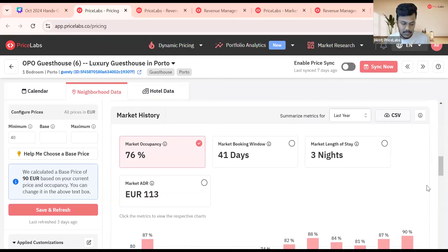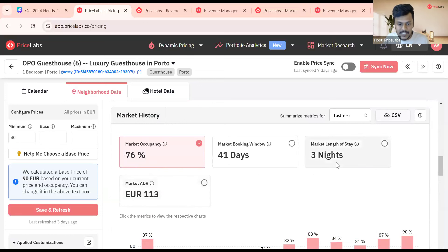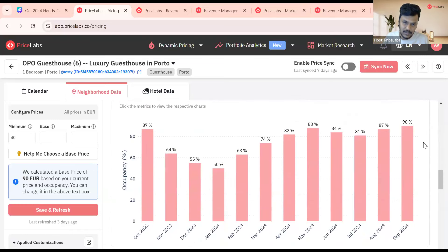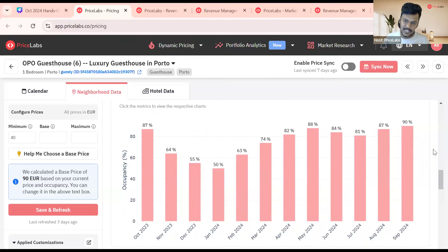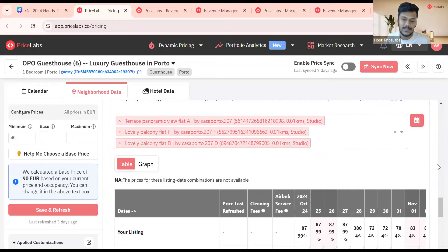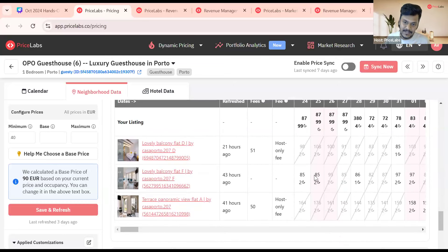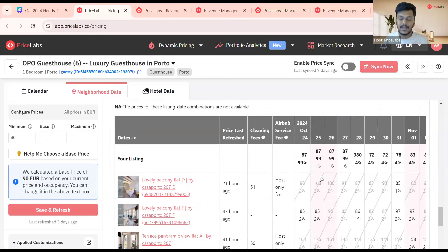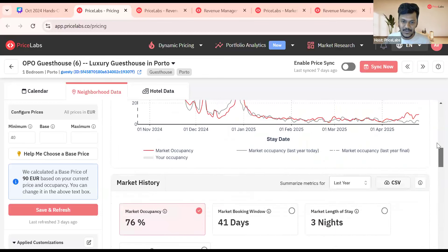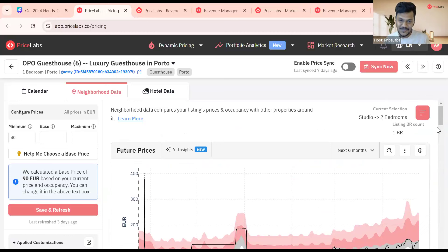There's also market history, which gives you a snapshot of the last one year — how the different metrics or KPIs have changed. For example, the average occupancy of my market over the last year is 76%. You can see the same for ADR and length of stays, and how that changes every month. January 2024 had the lowest occupancy, then it picked up, with May and September being the highest. You can also look at multiple competitors — add their name and see their rates, cleaning fees, and Airbnb service fee model.